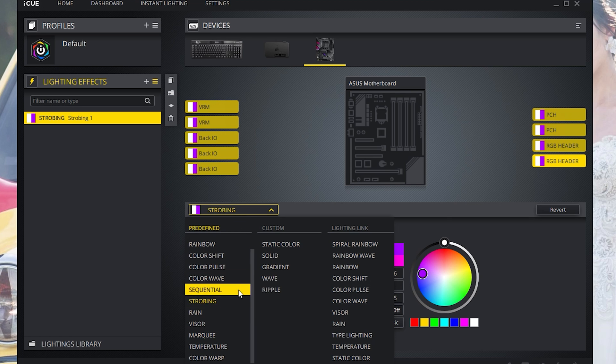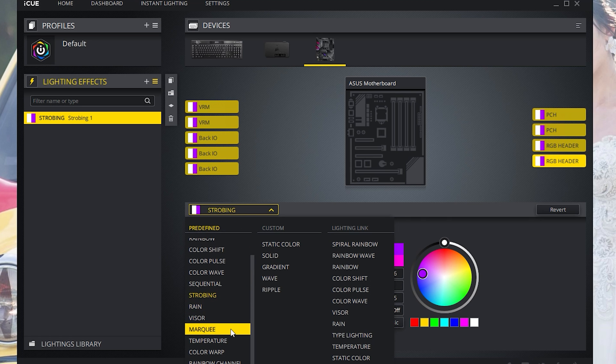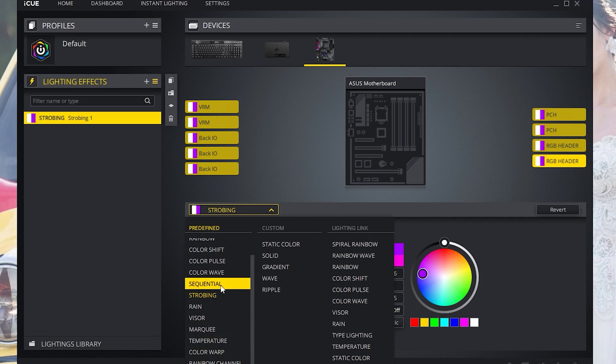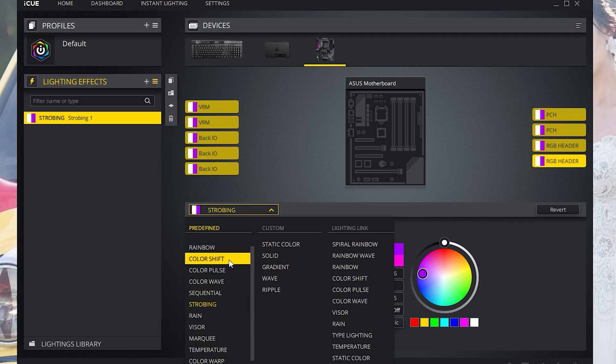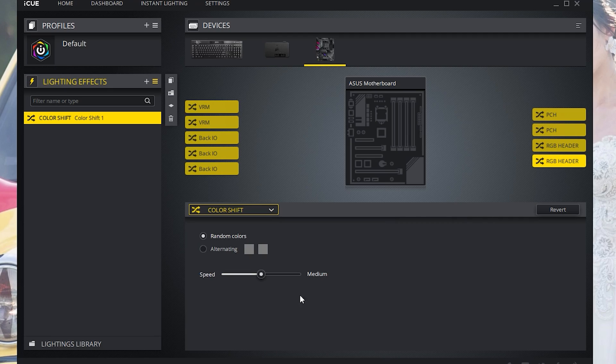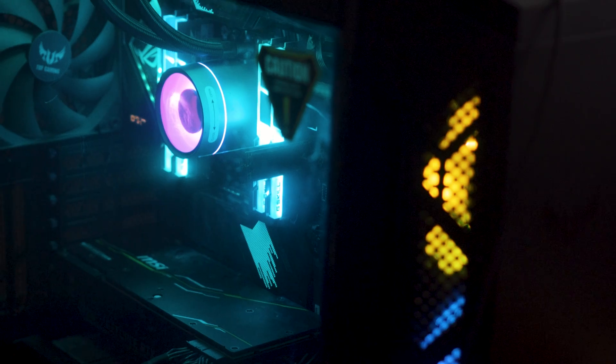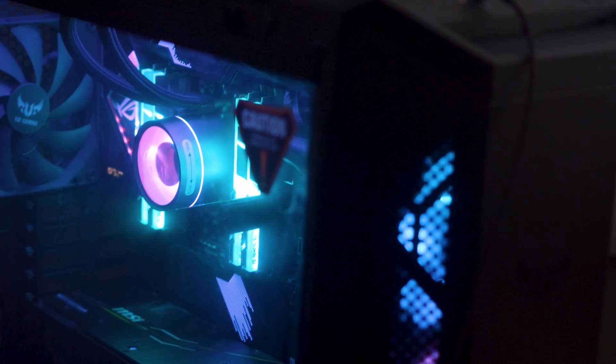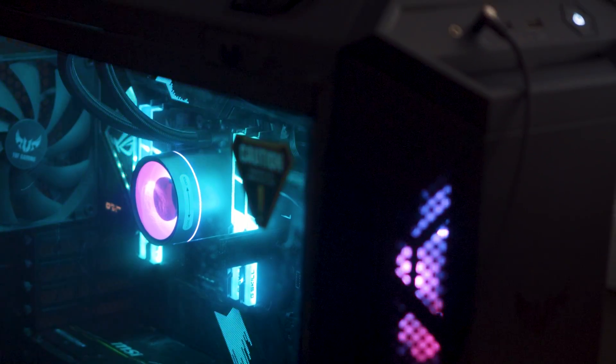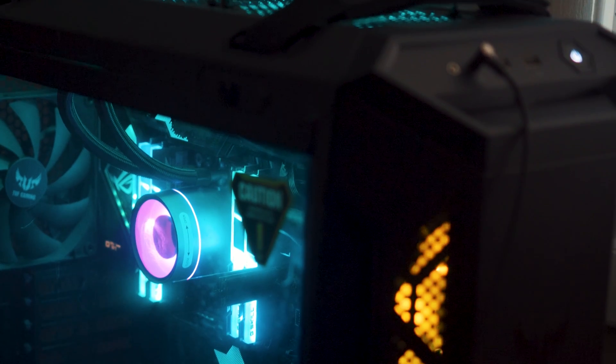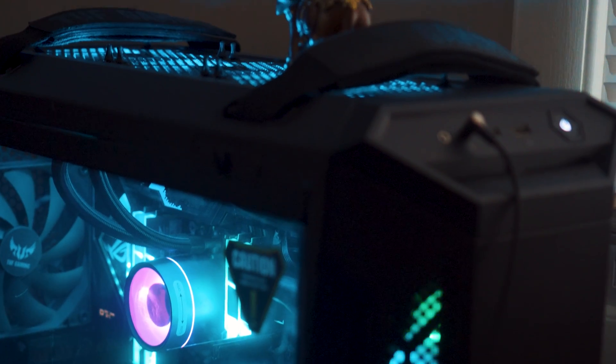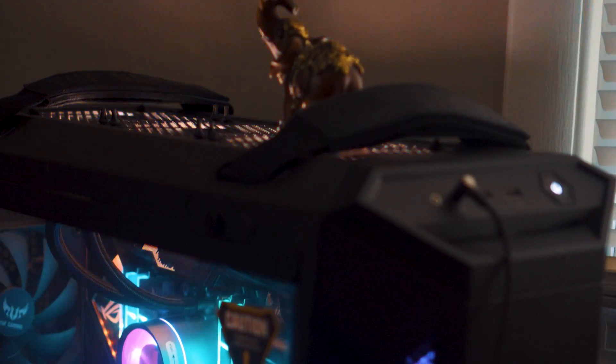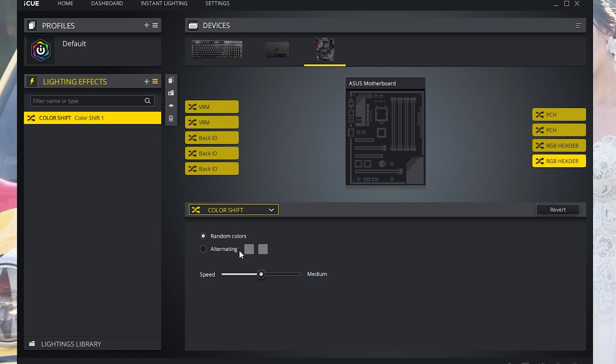Now of course you can do different modes. For example let's give a shot to color shift. Now when you change it over to color shift you can see it actually change different colors under random colors. Now you could actually adjust the speed.